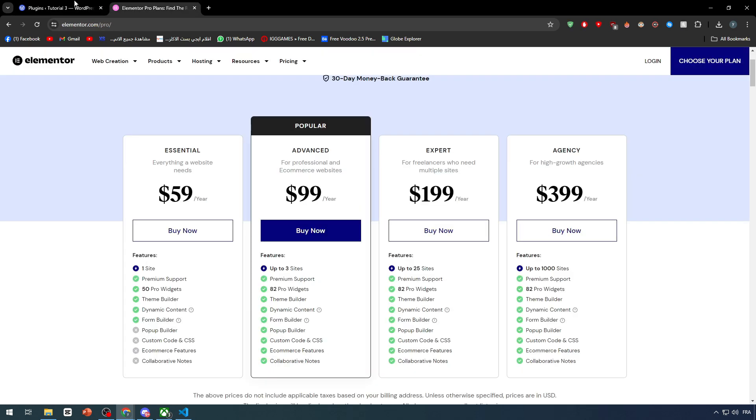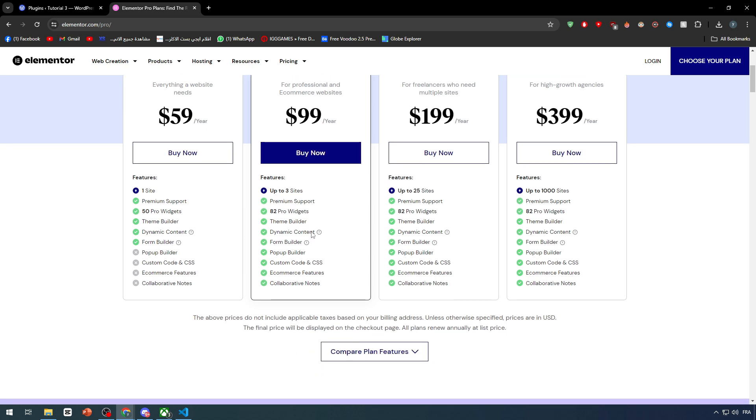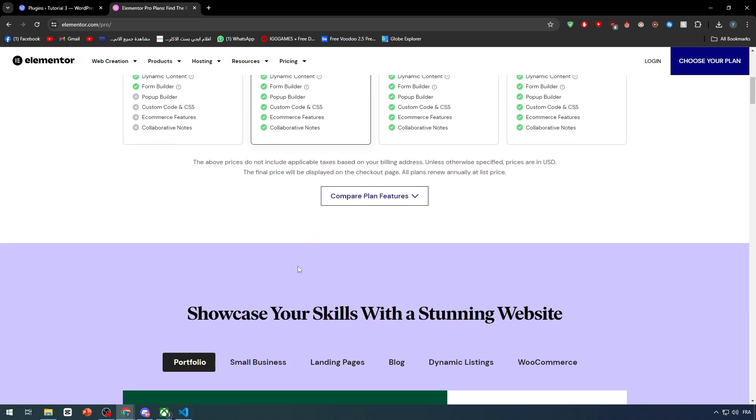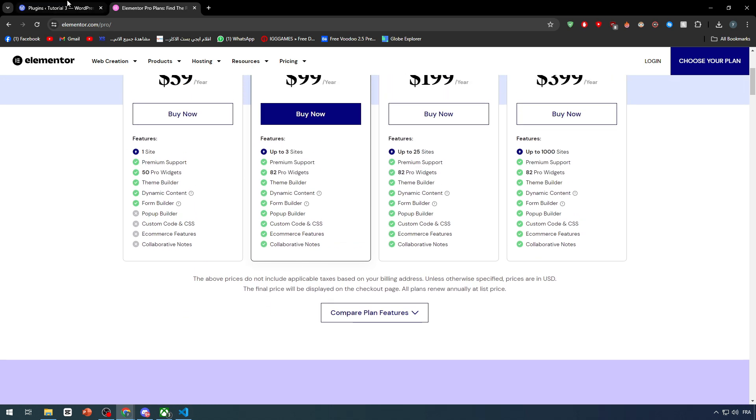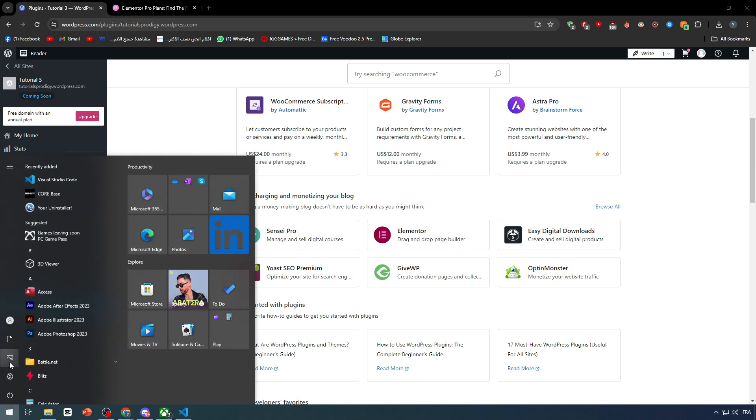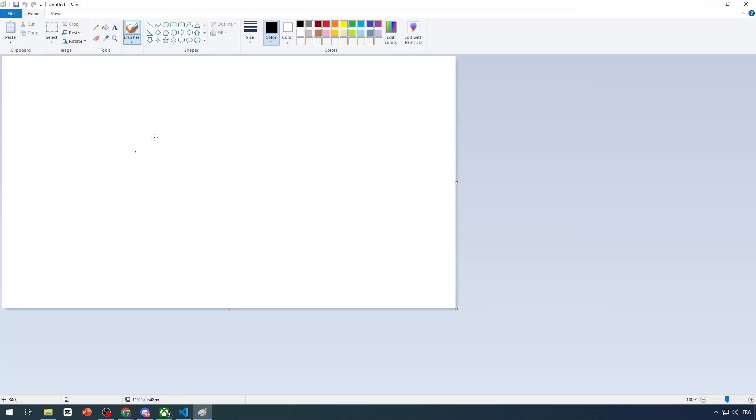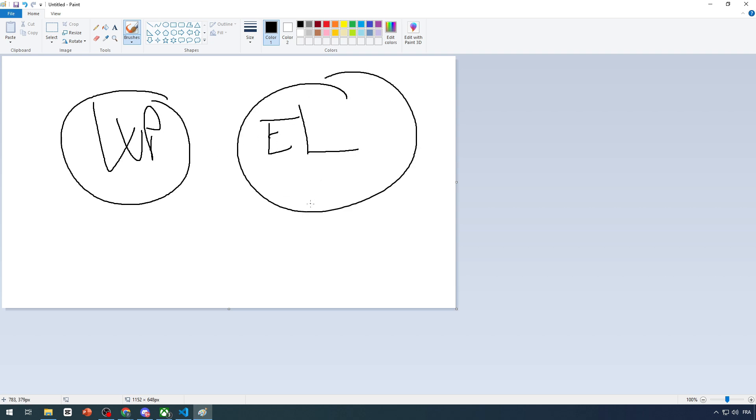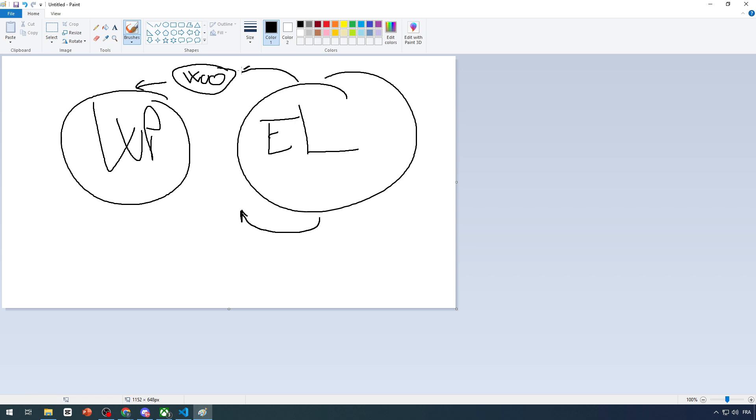First of all you have to get WooCommerce, because Elementor is kind of allowing you to edit the e-commerce features of WooCommerce. Let me just get Paint here so I can explain it well. So this is WordPress and this is Elementor. Elementor cannot adjust WordPress directly because WordPress itself doesn't have e-commerce, it is not a store. But WordPress has a connection with another plugin which is called WooCommerce. So WooCommerce is connected to WordPress and Elementor can edit WooCommerce.